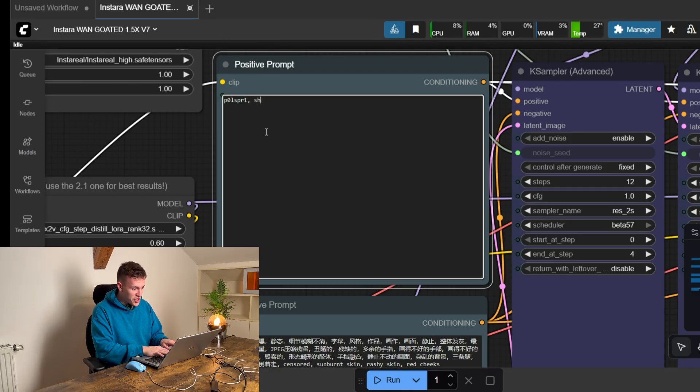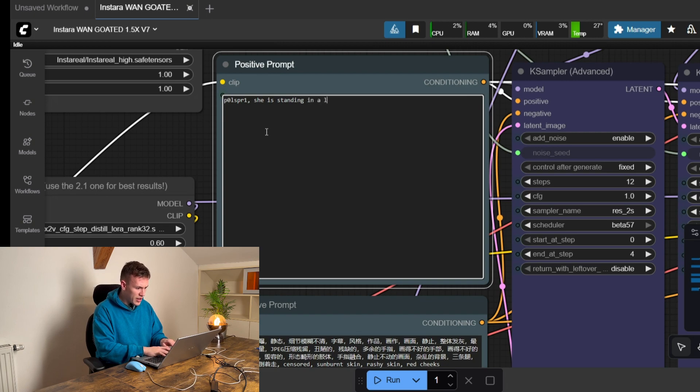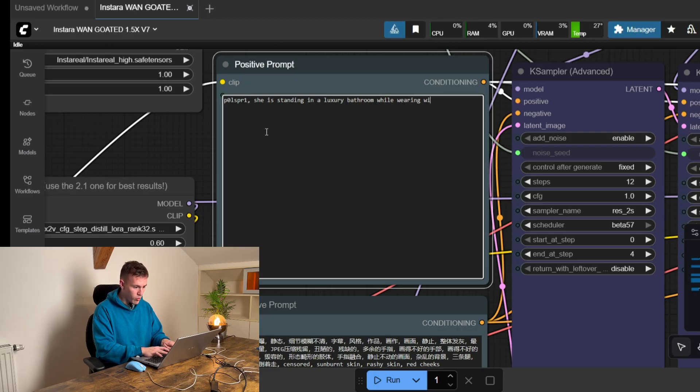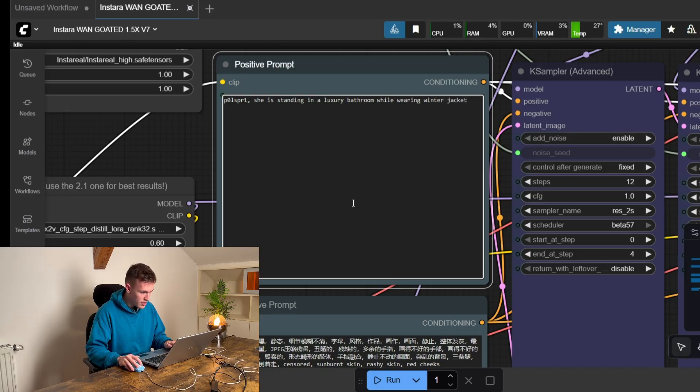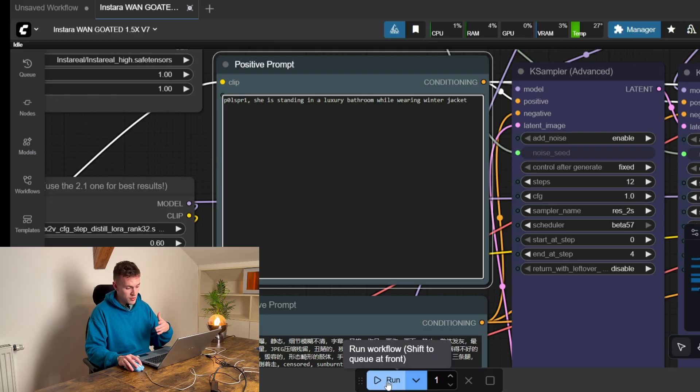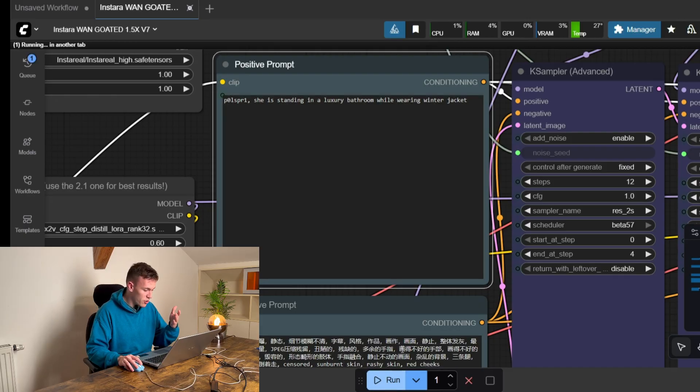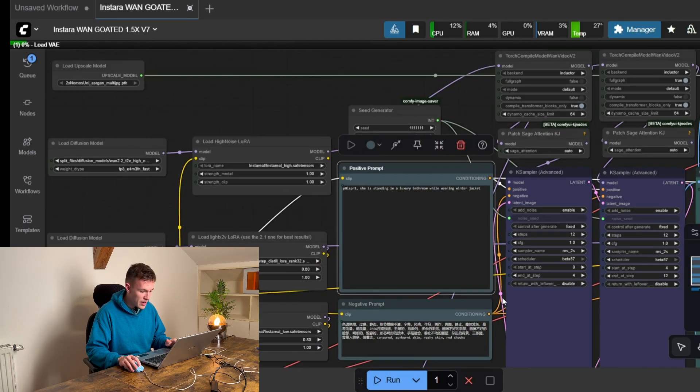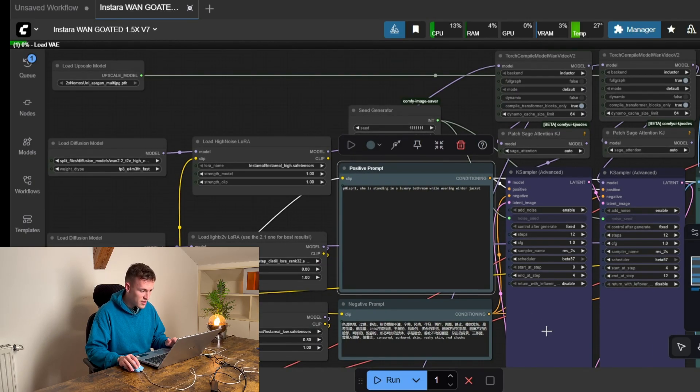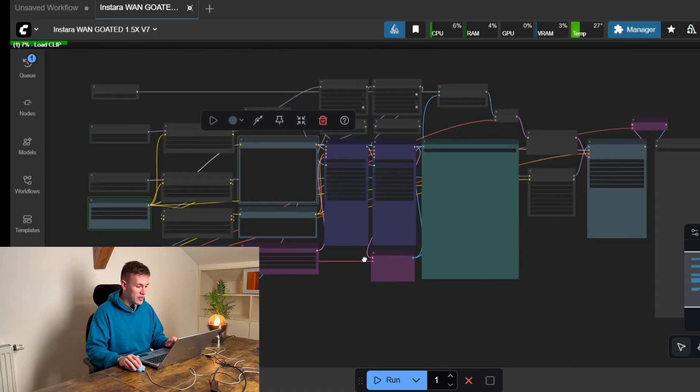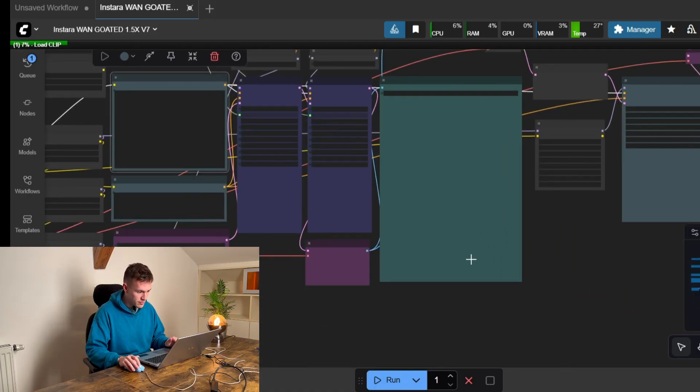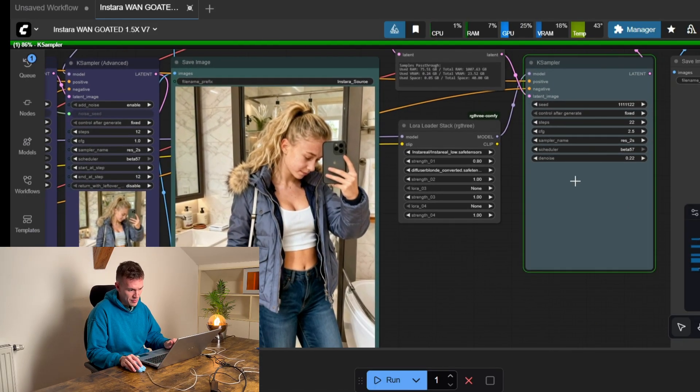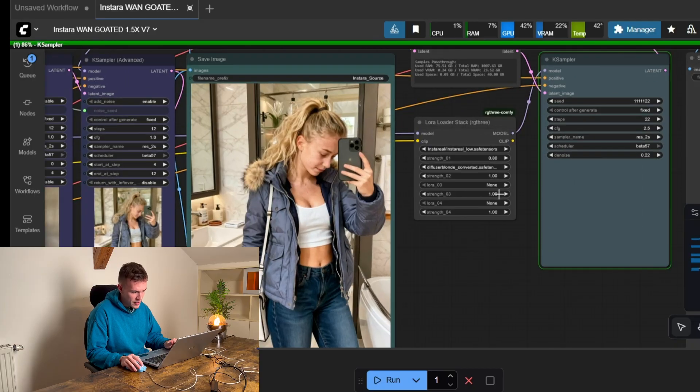she is standing in a luxury bathroom while wearing winter jacket. And we're not gonna do some super advanced prompting. The only reason why we are even doing this is that I want to show you that it works. So the image is upscaling right now.